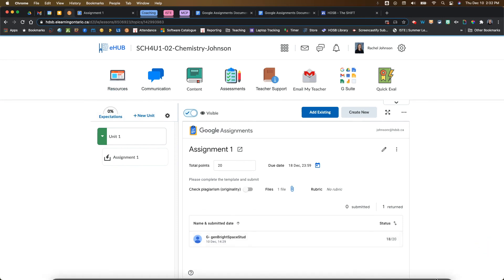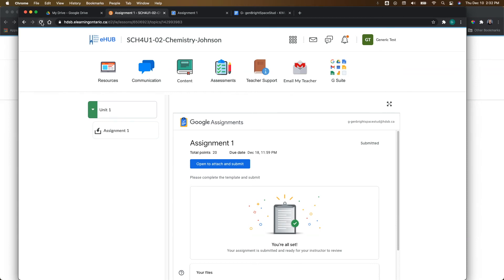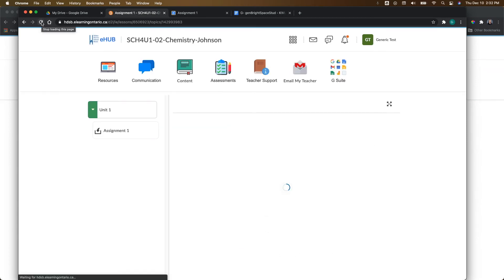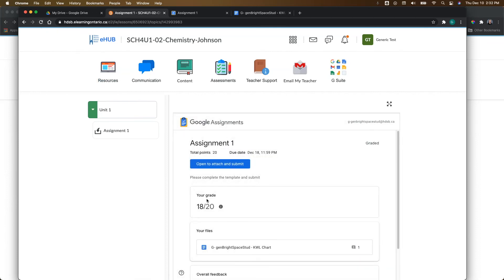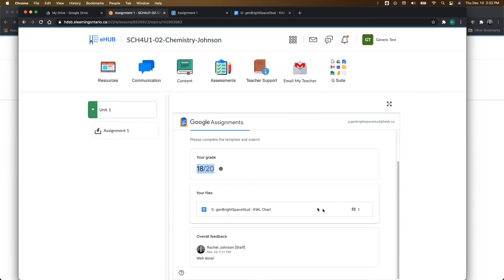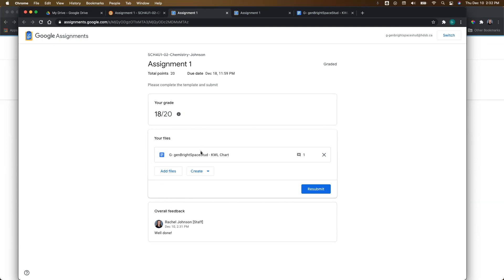Let's go back to the student view to see what their returned work looks like. When they get returned work, they'll see their grade and their work. They can also see if you've left comments in their work — how many comments you've left — as well as their overall feedback. If needed, they can come back in and make changes, fix things up, and resubmit their work. So you get that back-and-forth workflow between yourself as the instructor and the student.